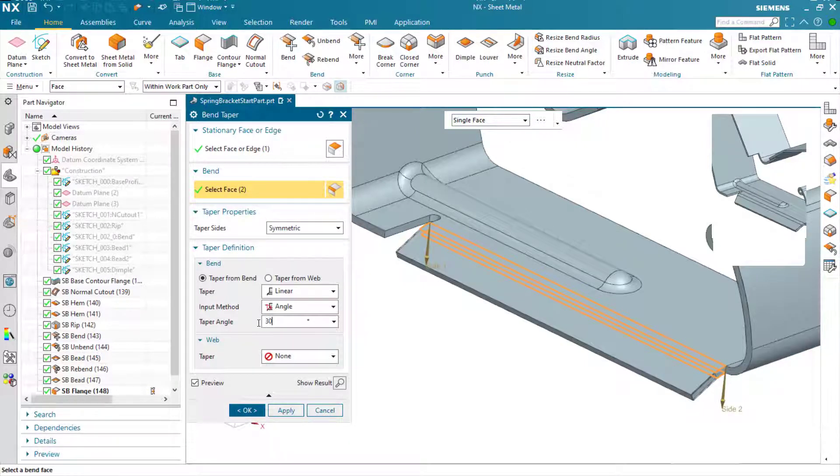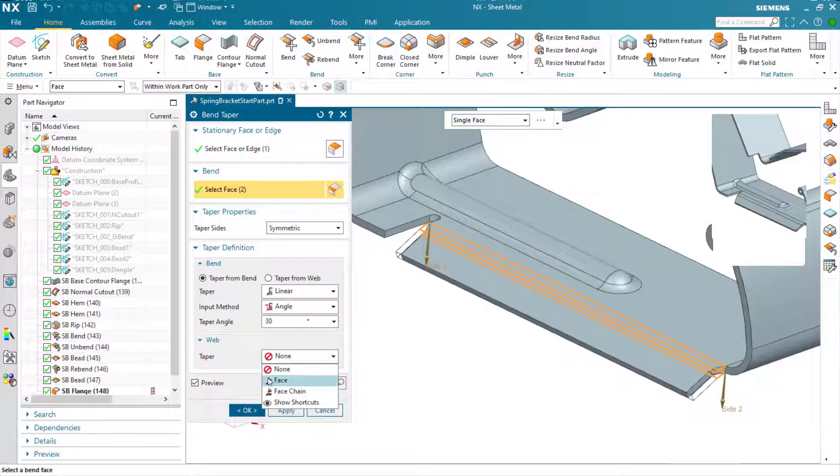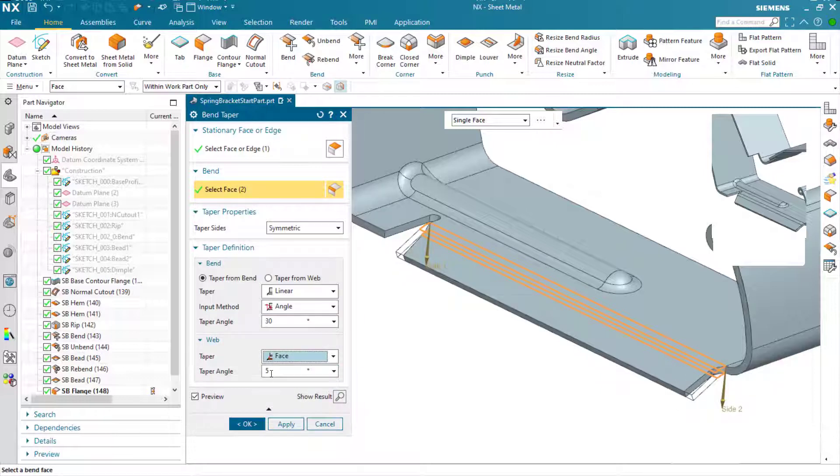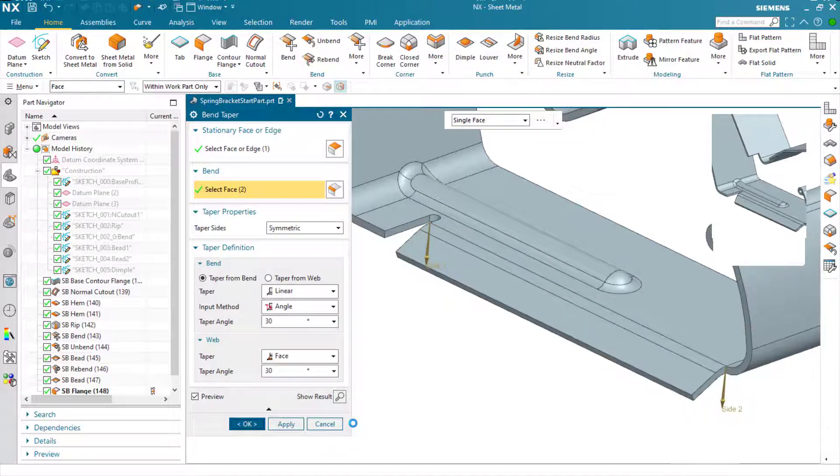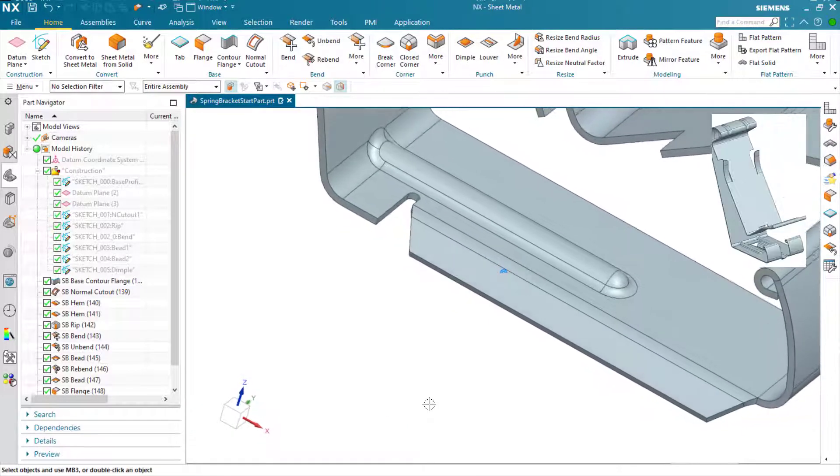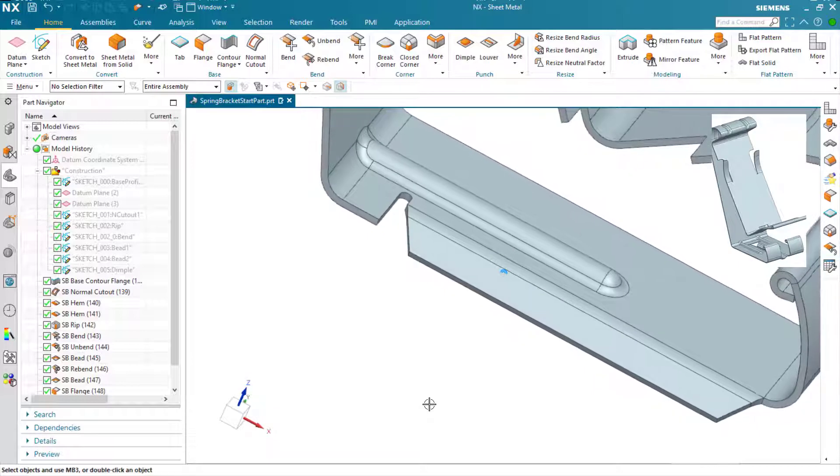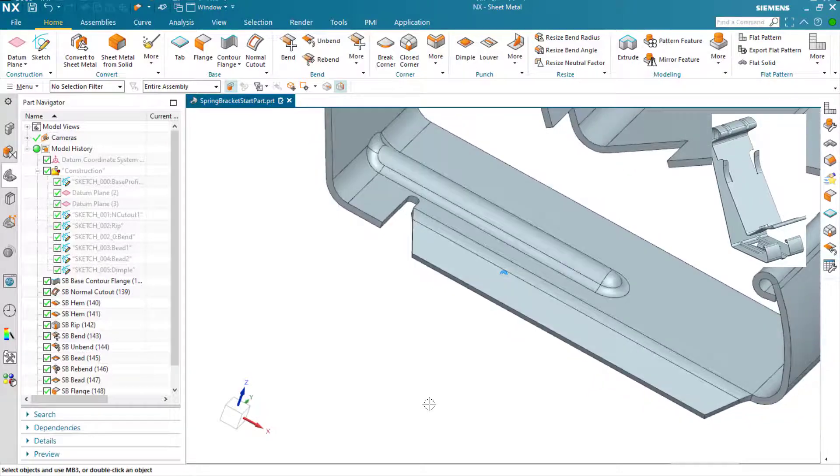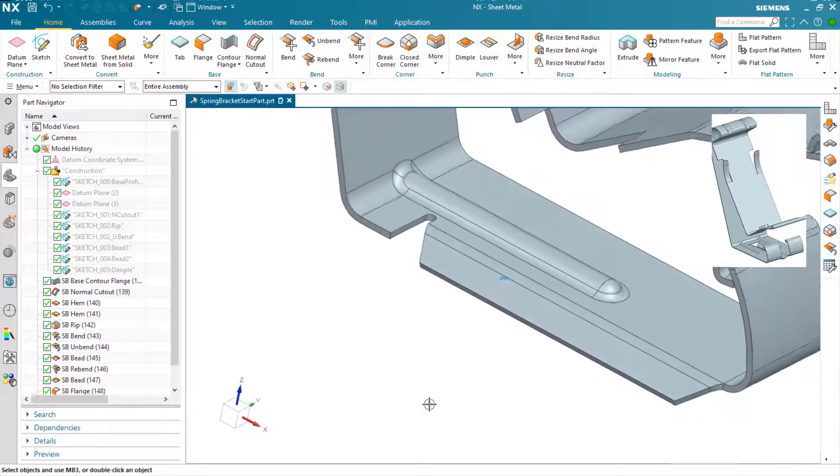It's a simple case of putting in the taper angle for the bend area, turning on the web or the face, and a 30-degree angle to match. We now have our bend taper for the flange feature.